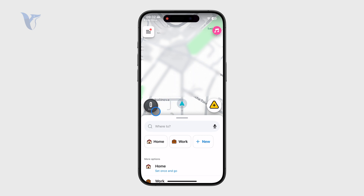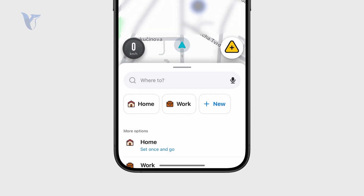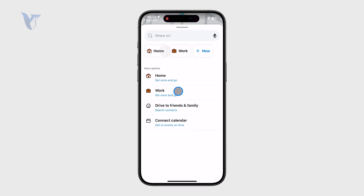You can see the current speed in the bottom left corner, which is useful when you're driving. You can also click the triangle button to add information to the map, and if you slide up you can set your home location, work location, and other things.